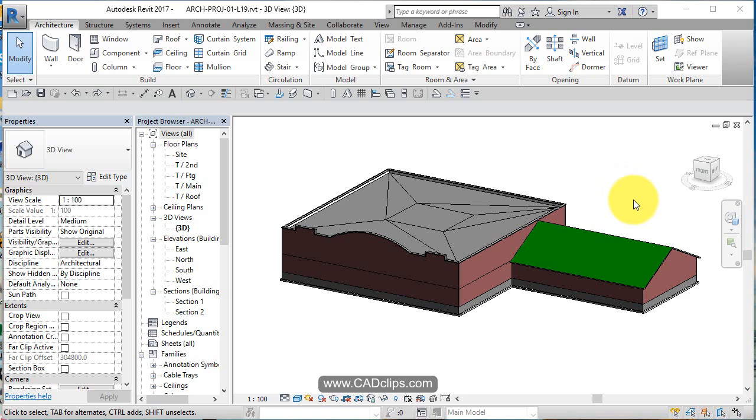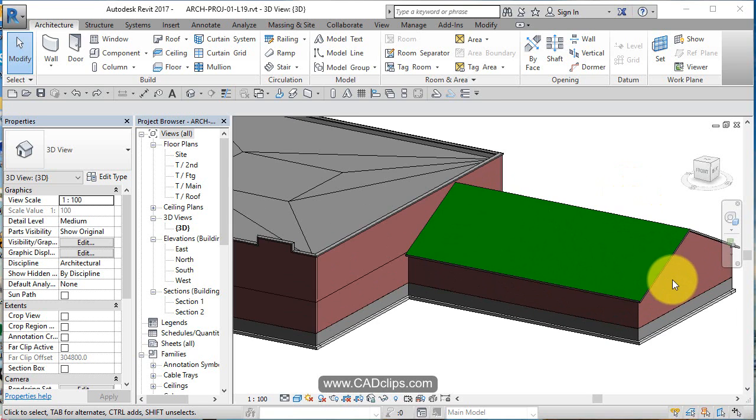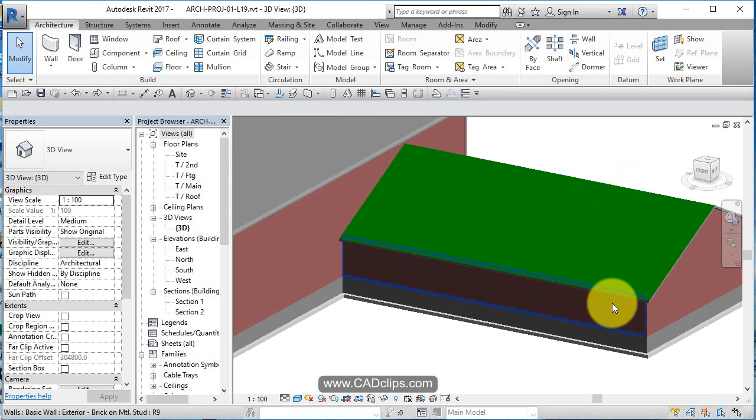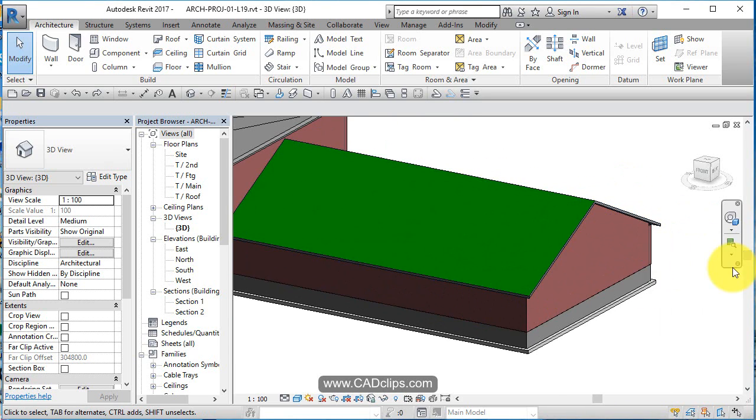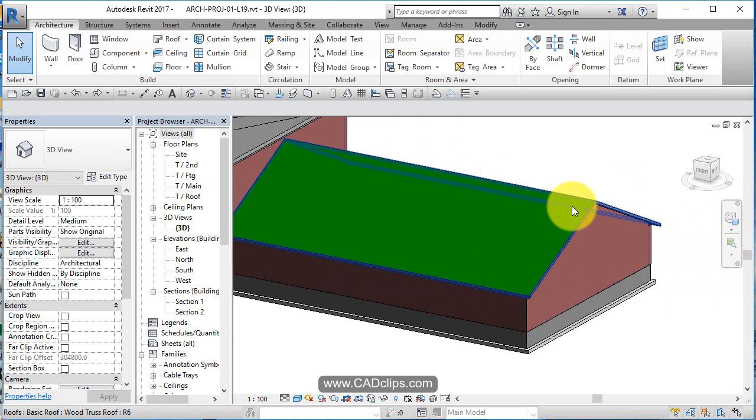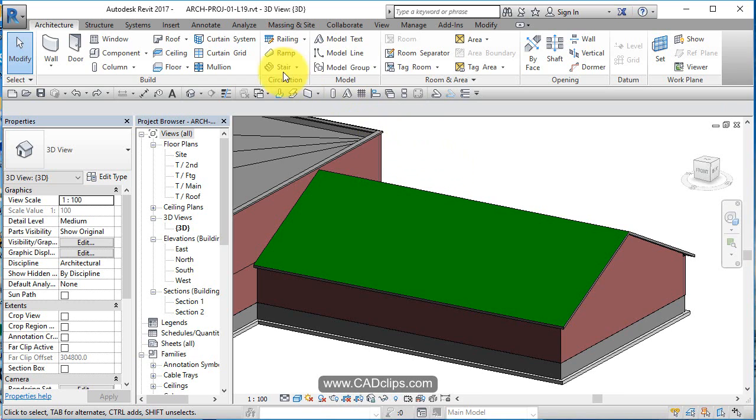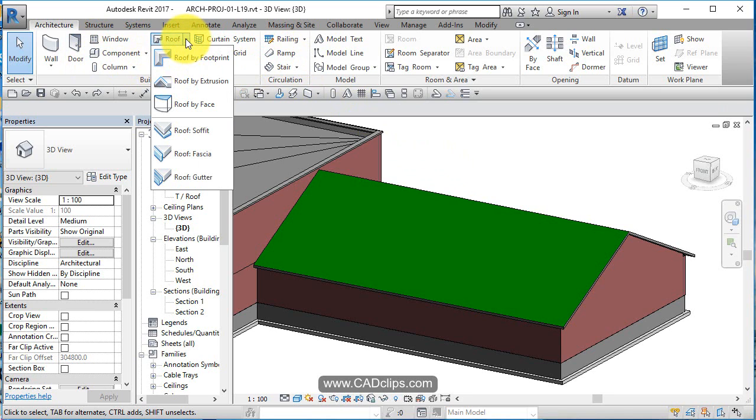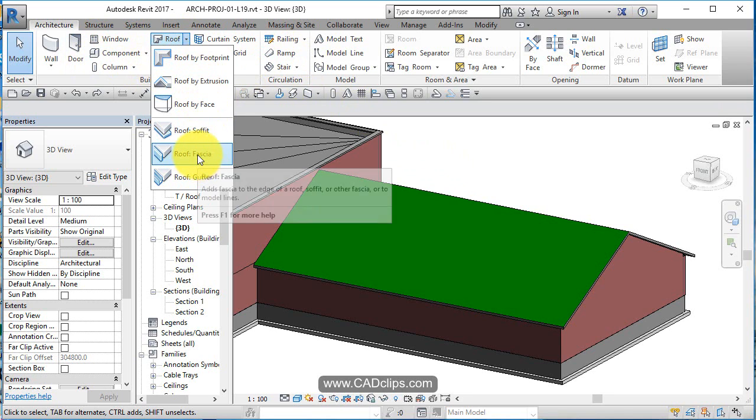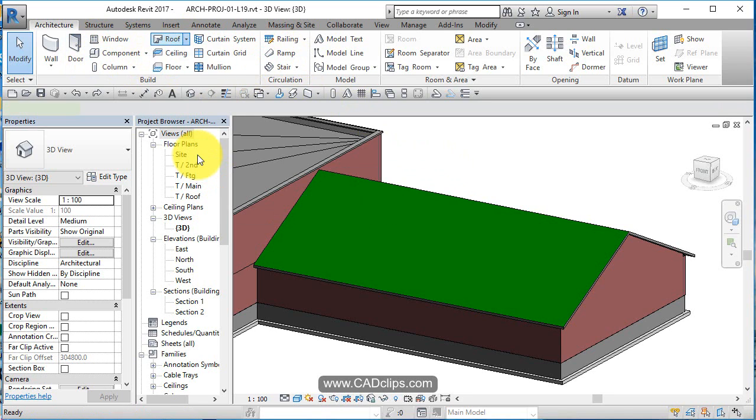Here we're going to add some fascia boards to the truss roof. It's a lot easier and quicker than doing the parapet with our sweep in place. So roof fascia boards - if we go to roof in the flyout, you're going to see down here it says roof fascia, so you click on there.